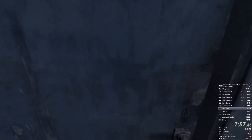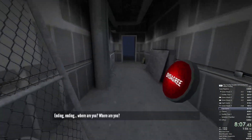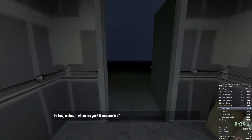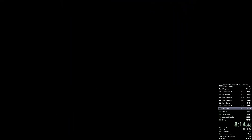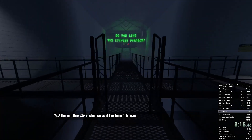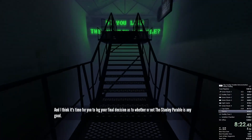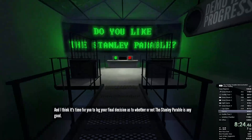It's so very difficult to put into words. We're all beyond that now, aren't we? Come along — let's get to the end and the final choice. Ending, ending — where are you? Is this it? Yes! The end! Now this is where we want the demo to be over. And I think it's time for you to log your final decision as to whether or not the Stanley Parable is any good.